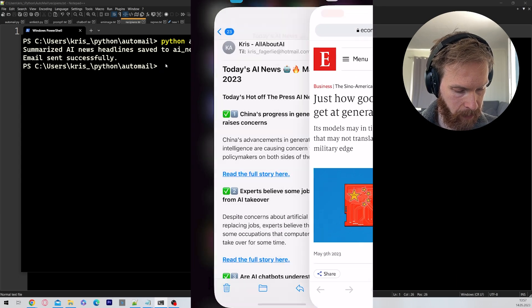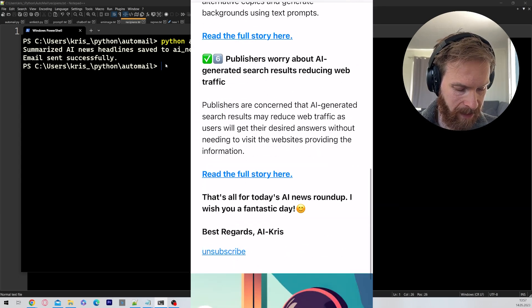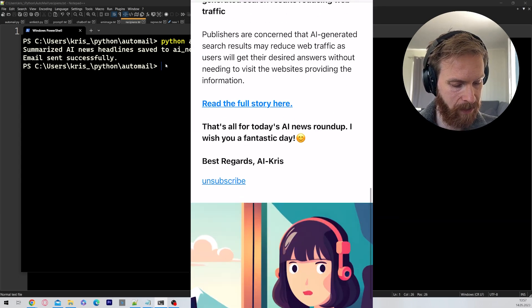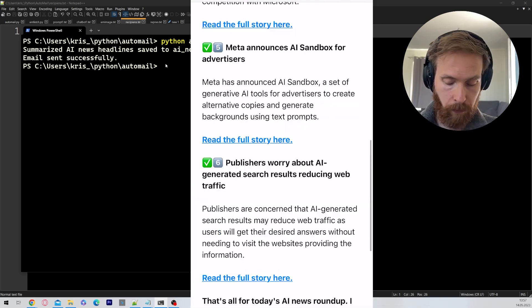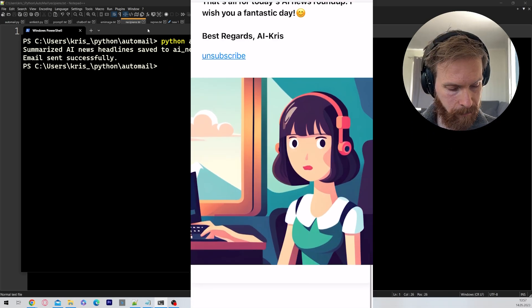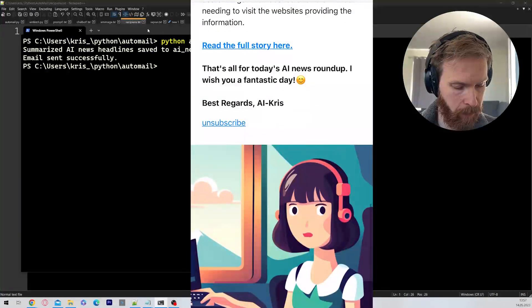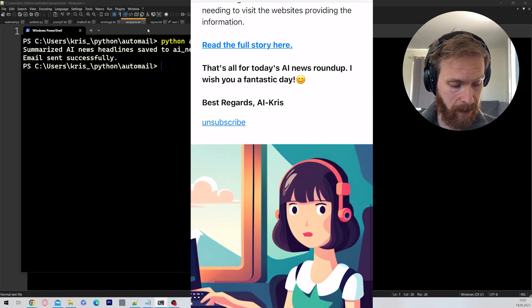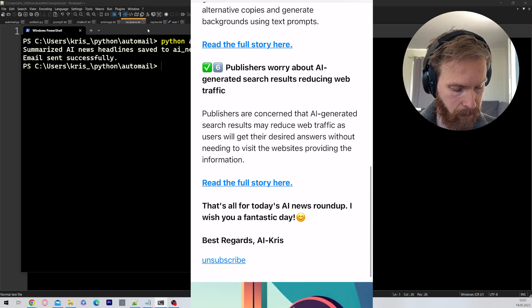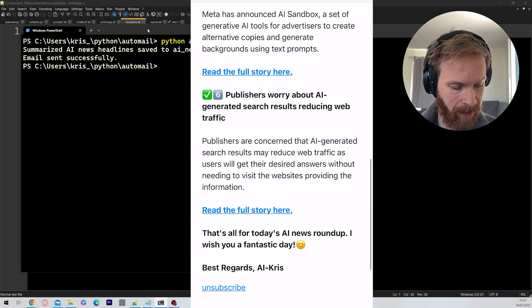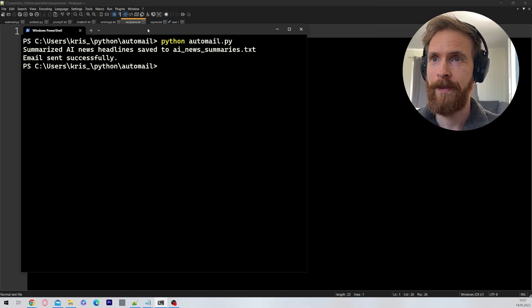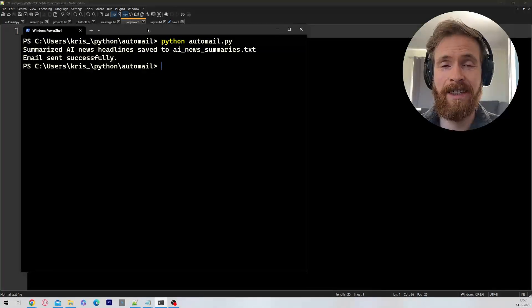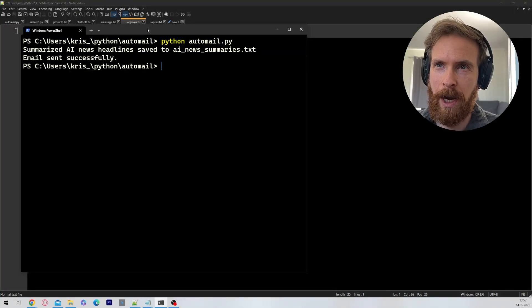So we can just go back. I think this is very good structure. We have this image here at the end. So we can set our image the way we want it. And you see, that's all for today in AI now. I wish you a fantastic day. Best regards, AI Chris, so we can unsubscribe. I think this is a quite professional looking newsletter. And this is the demo I wanted to show you.